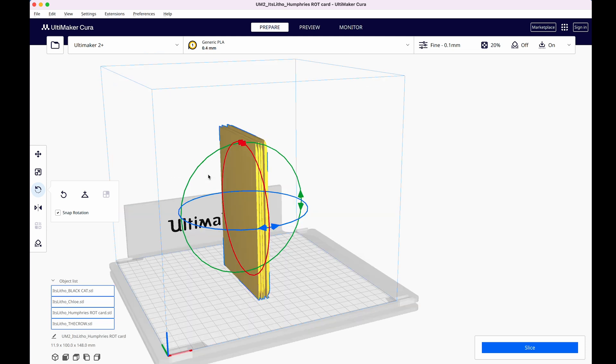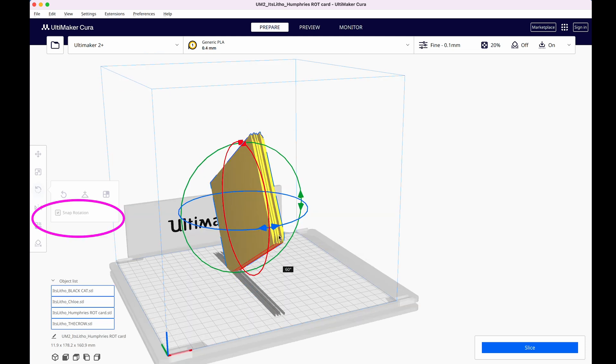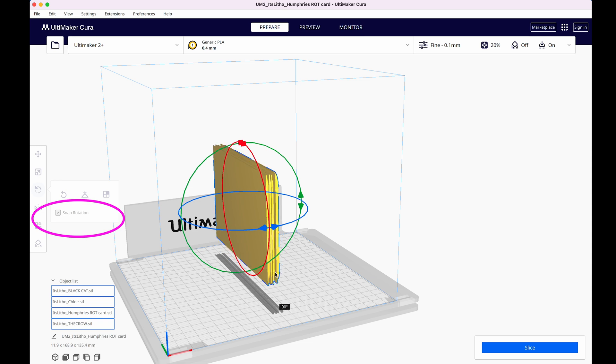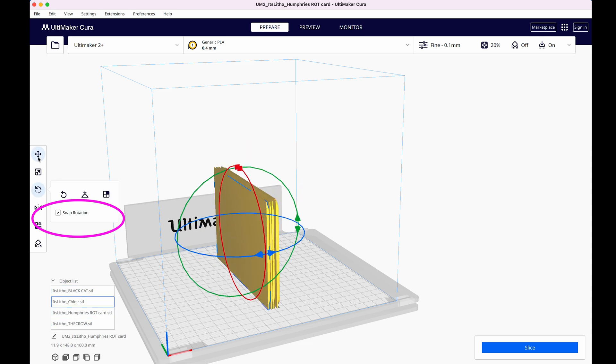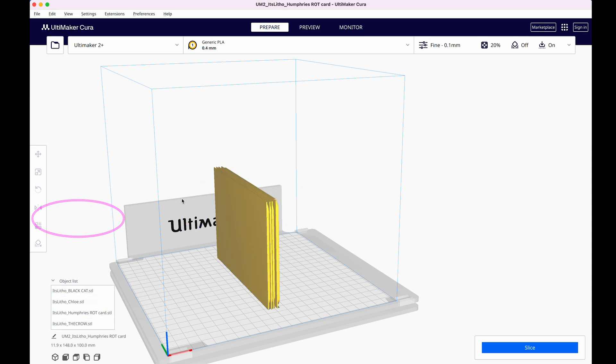For this, I'll use my Rotate tool, shortcut R. Make sure you have Snap Rotation selected to ensure that they move in easily controlled increments.